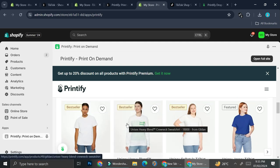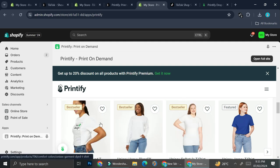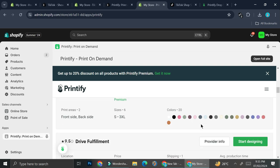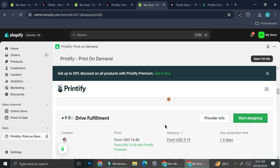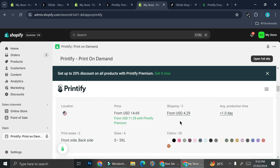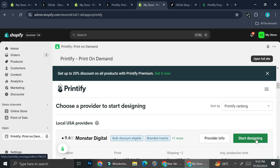I'll show you how to design a product — I'll use a t-shirt as an example. When choosing a product, consider the print provider carefully. You can see their ratings on the top left; for example, one shows 9.6 stars and another 9.5 stars. Also check the average production time, since you don't want a provider that takes too long, especially on TikTok Shop where there are regulations about maximum delivery days.